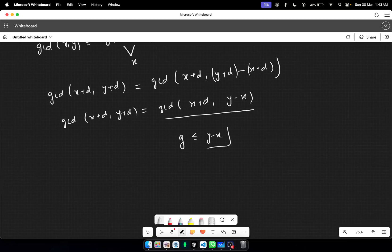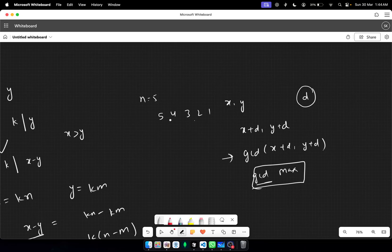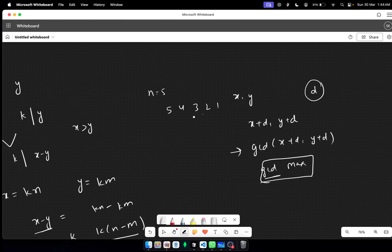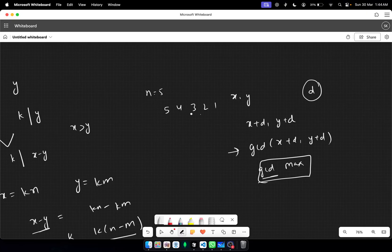Since we want to maximize the gcd, the maximum gcd we can obtain is the difference between the two chosen numbers. So in this example, we just need to make pairs of any two numbers and find the maximum difference among all pairs — that would be our answer. Since n never exceeds 100, we can iterate over all possible pairs.